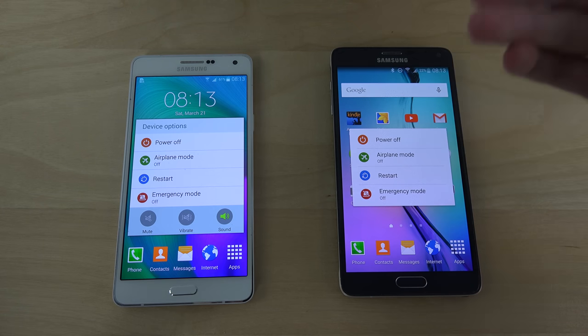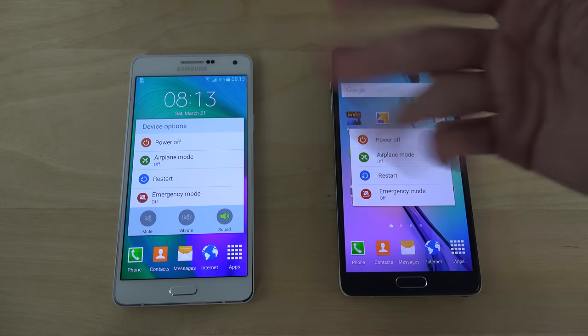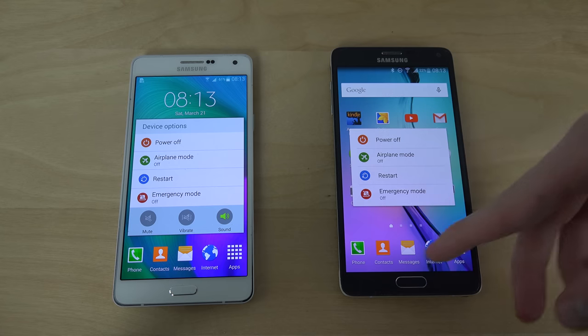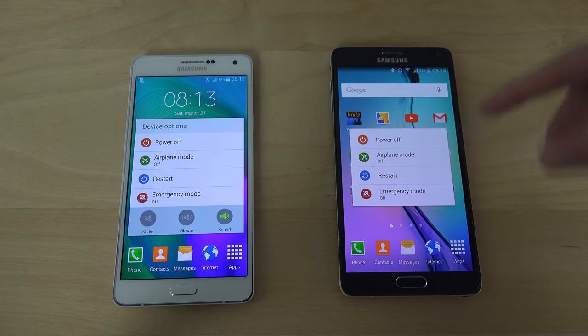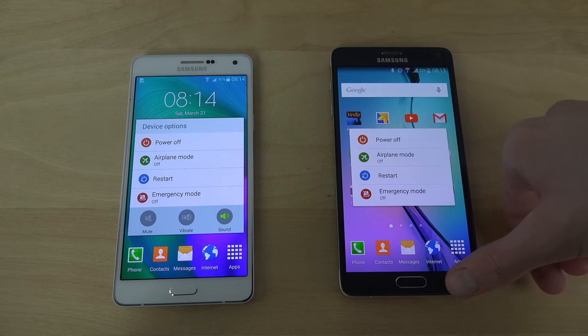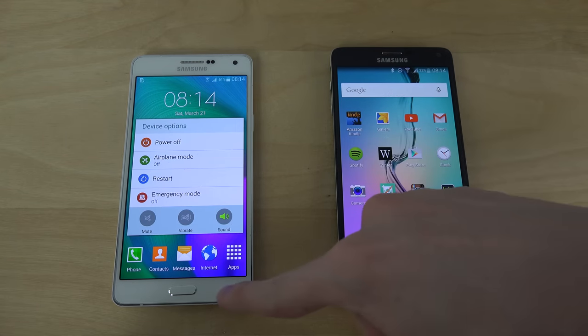This is kind of surprising in a way — you have these volume options in the Note 4 that the A7 doesn't have. That's kind of fun actually.